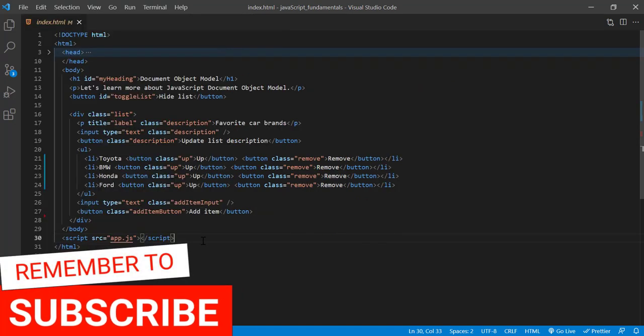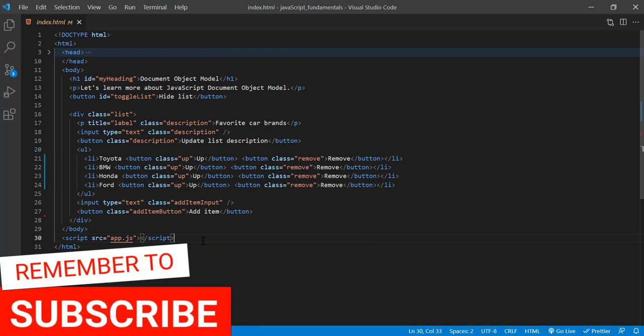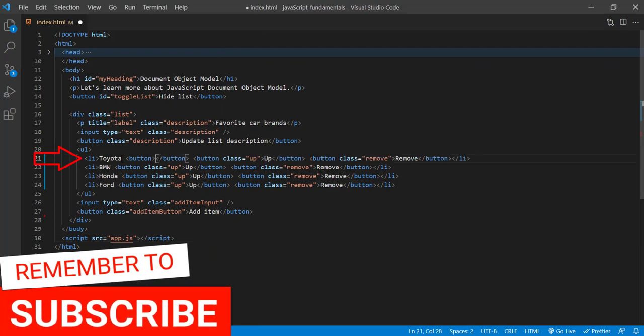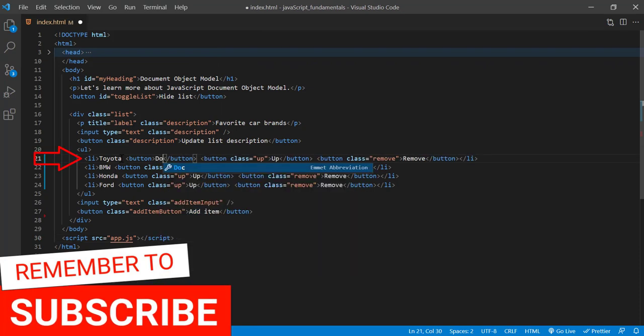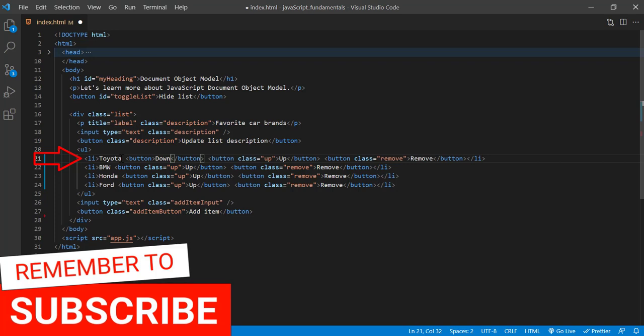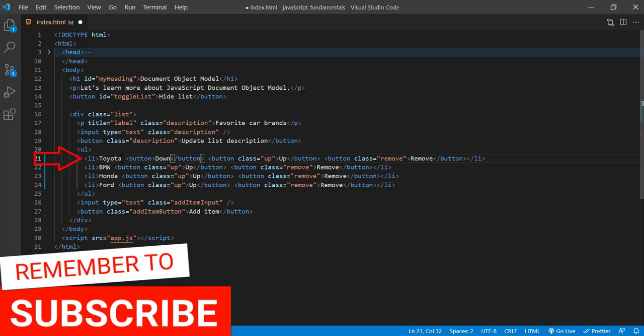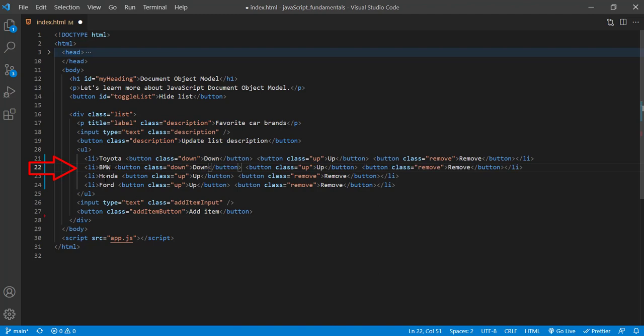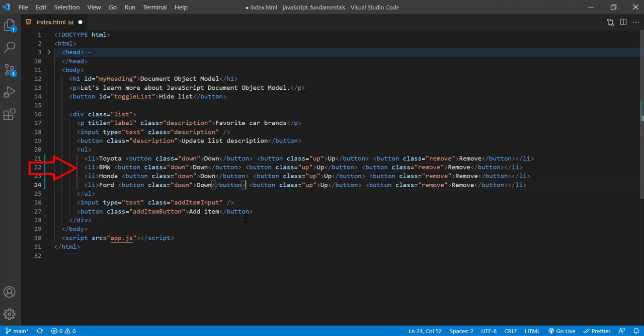First, I'll add down buttons to index.html just before the up button. The button will say down, and it has a class of down. I'll do the same for the others. I'll save the changes.